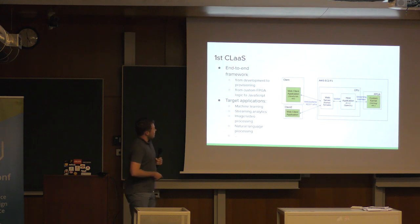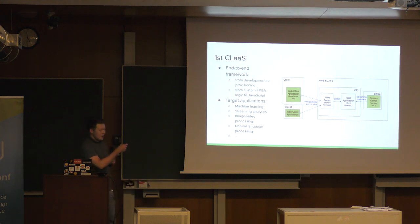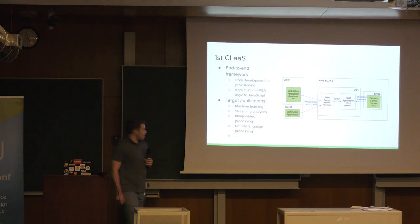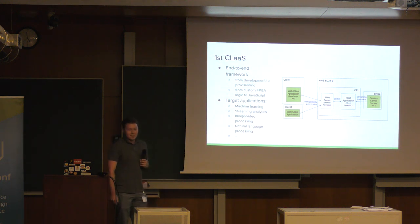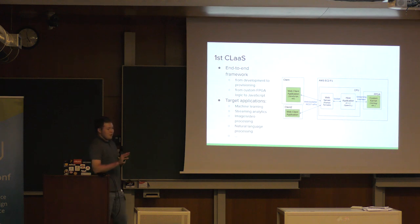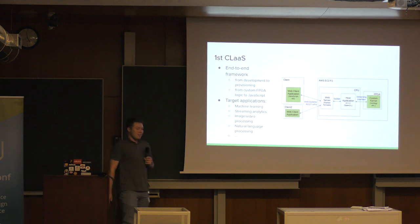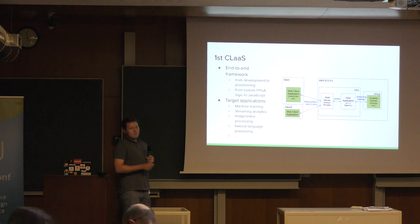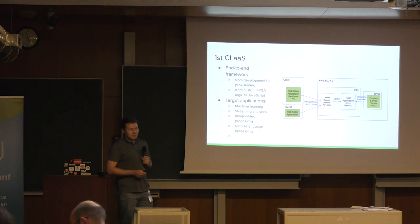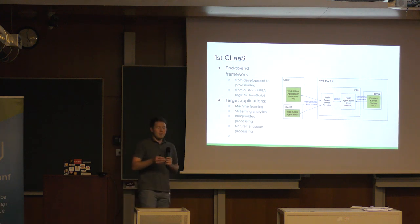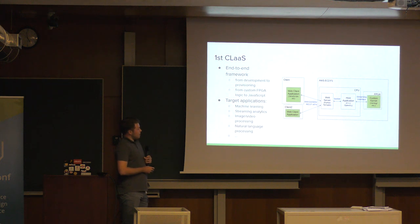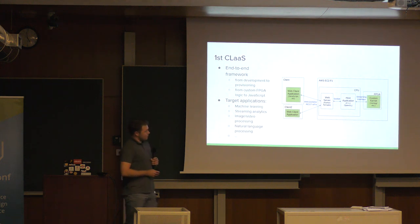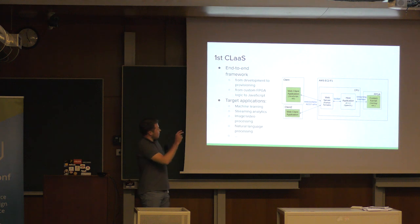And here is the solution, or one of the solutions. So, first class. Class stands for Custom Logic as a Service. It's an end-to-end framework in two ways. One of which is it holds your hands from the first minute of the development until the deployment of your application. And the other is that it's a complete stack of layers from your FPGA hardware kernel to JavaScript.